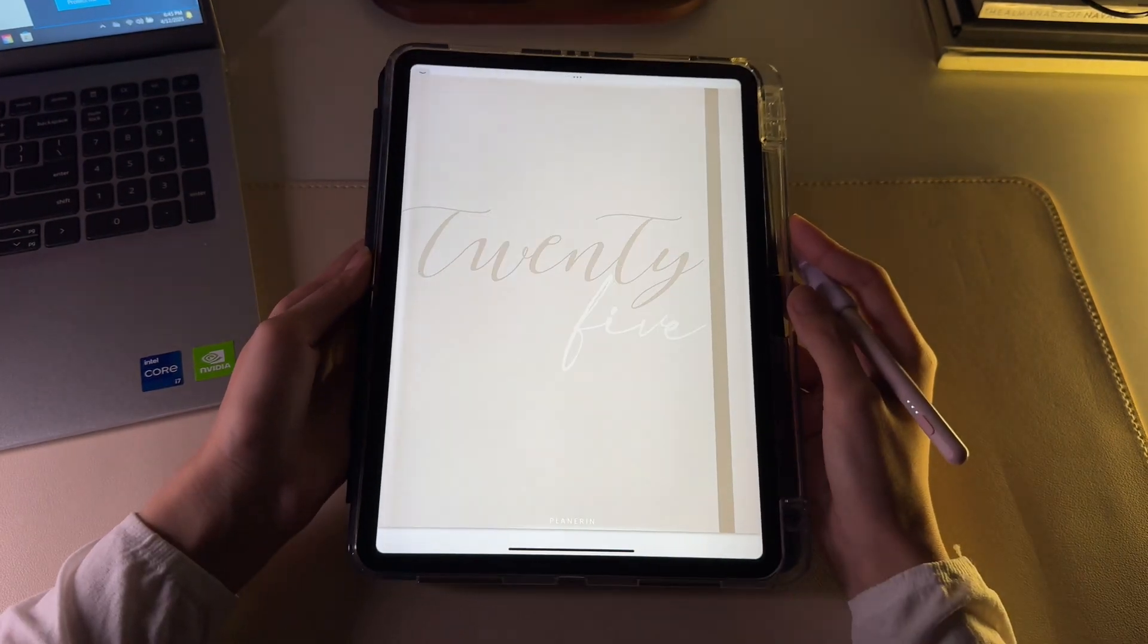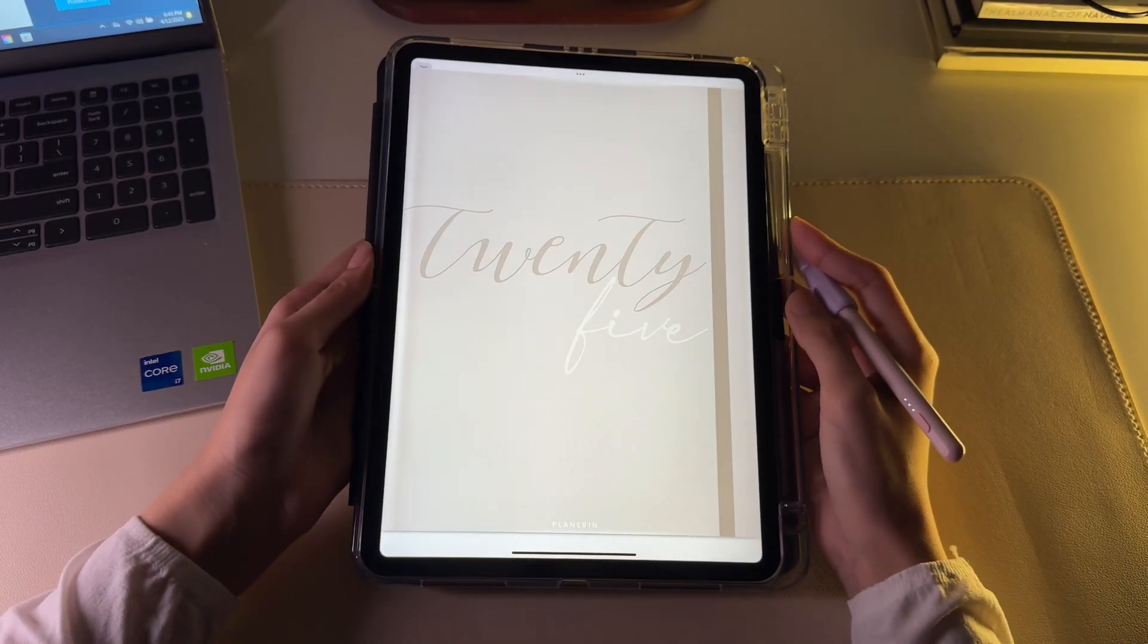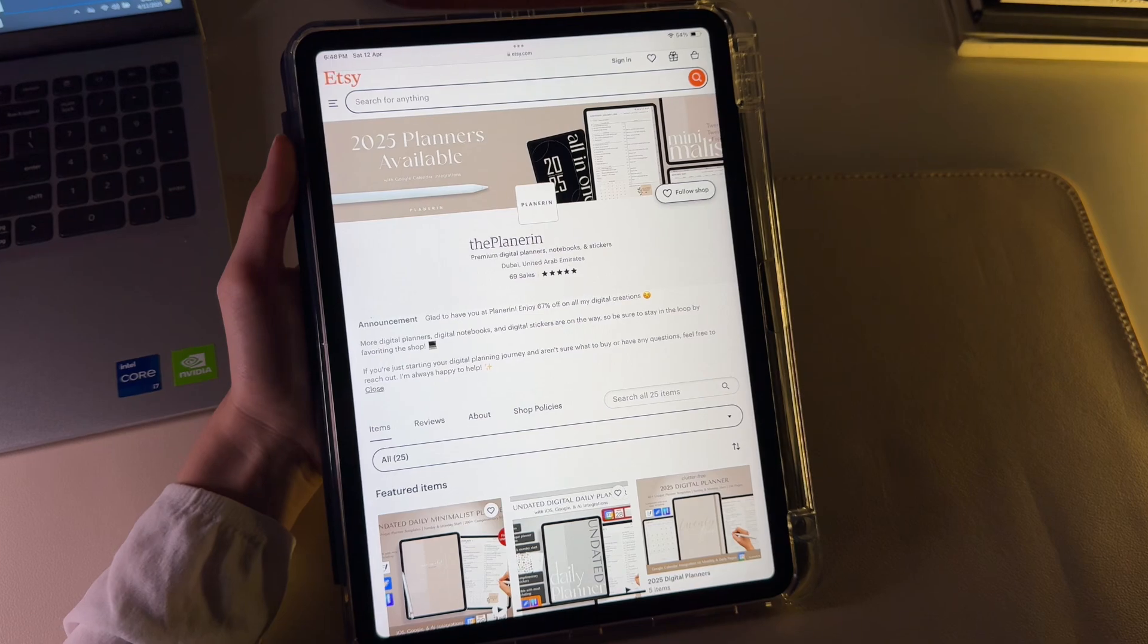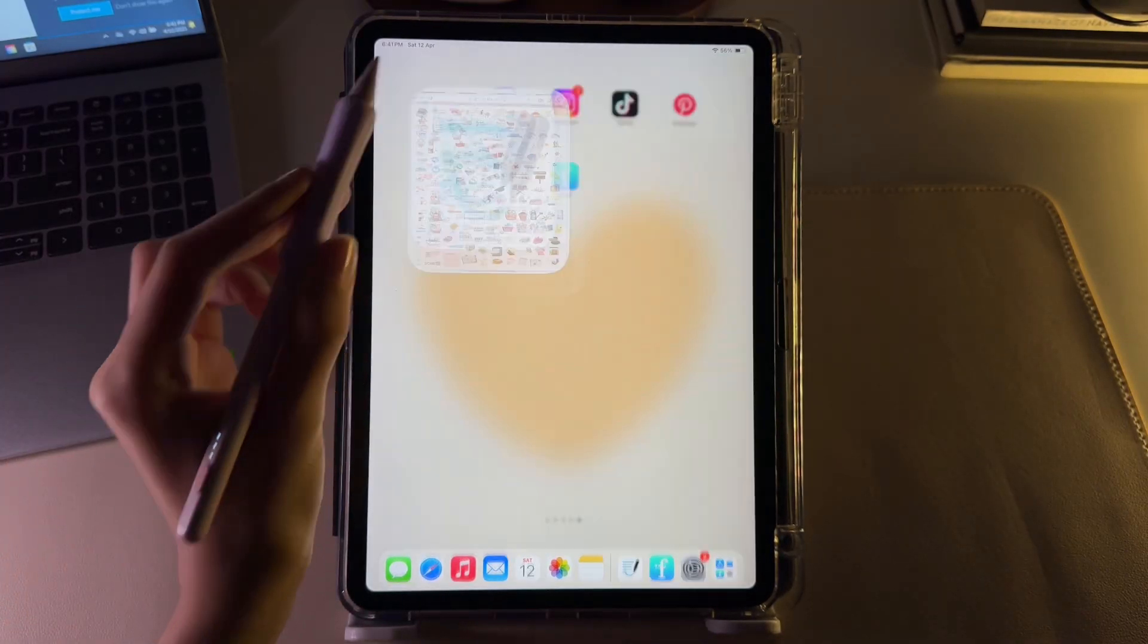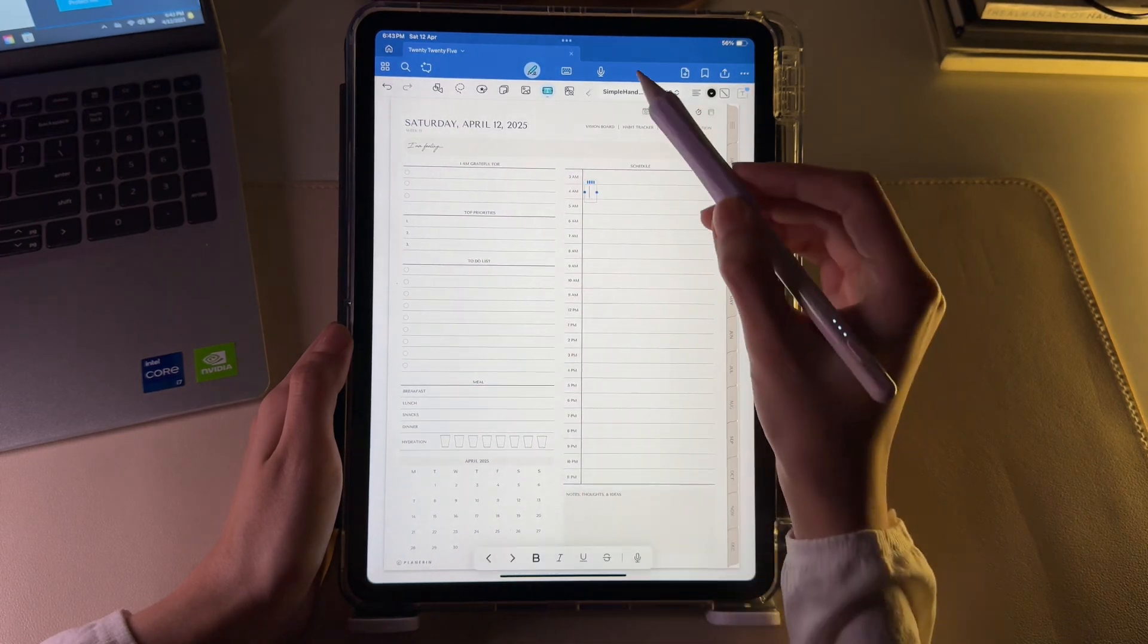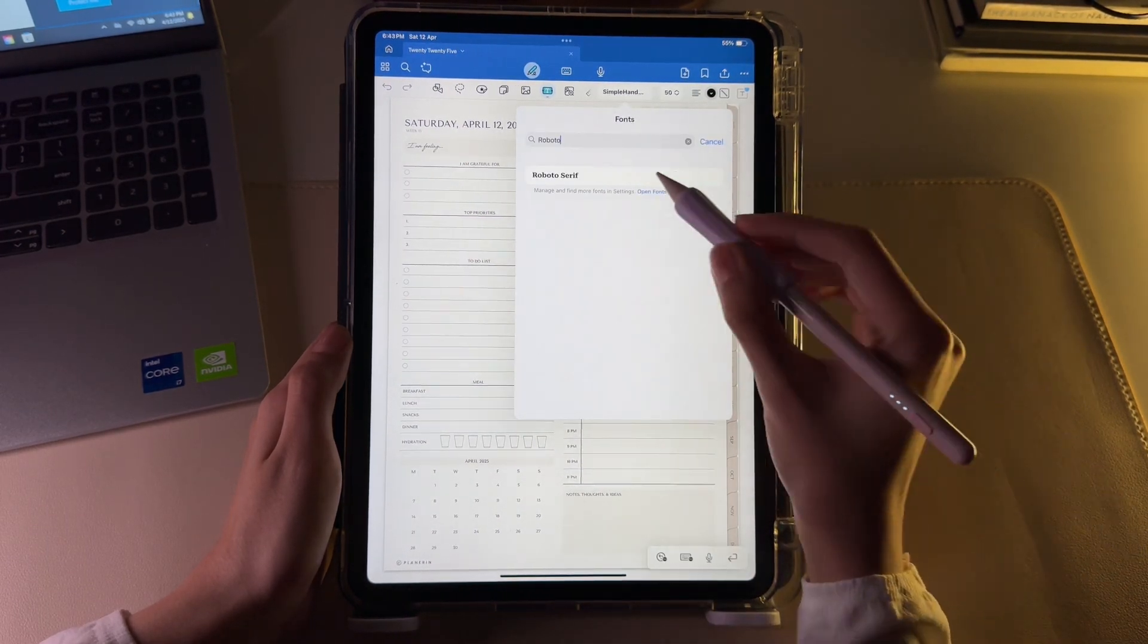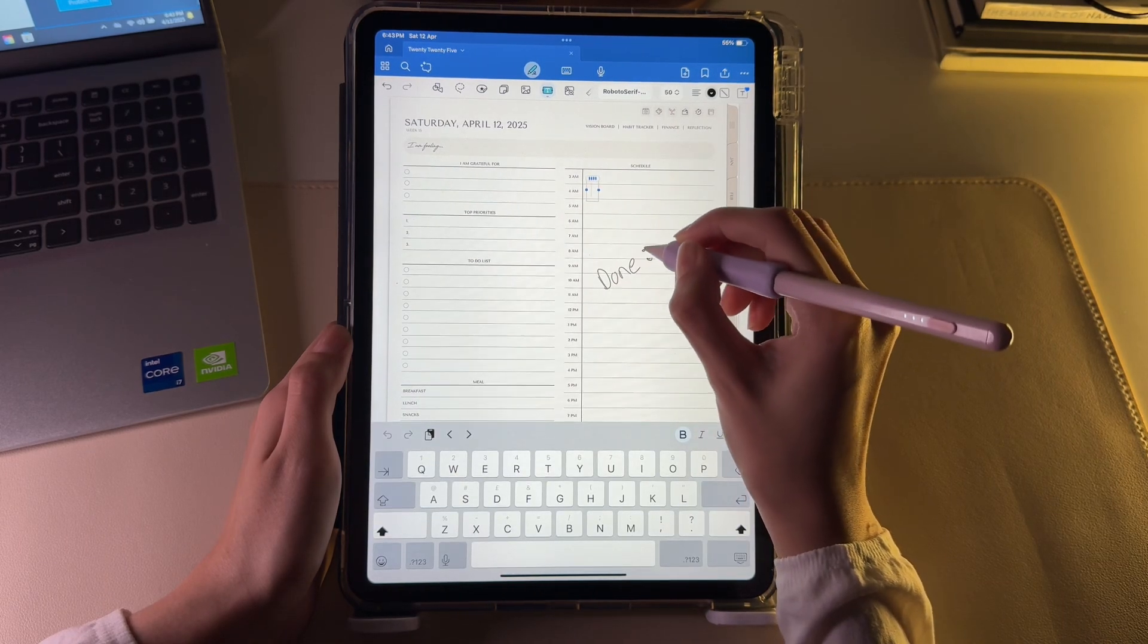To test and use the newly installed font, I will use my digital planner which I will also leave a link to my Etsy shop in the description in case you are interested. I have opened the planner in the GoodNotes app. Here, just navigate to the text tool and search the font that you have just installed. So it is right there. Tap on it to start writing in that font right away. And that's it.